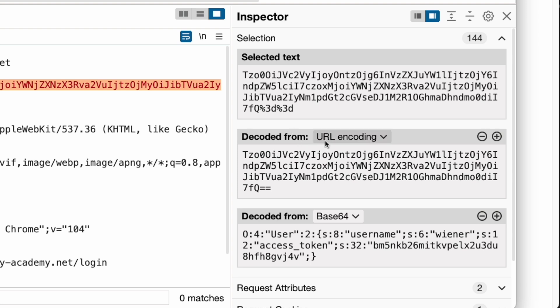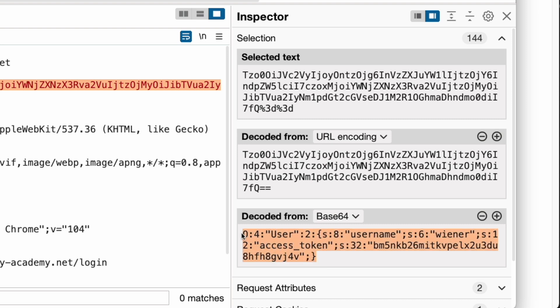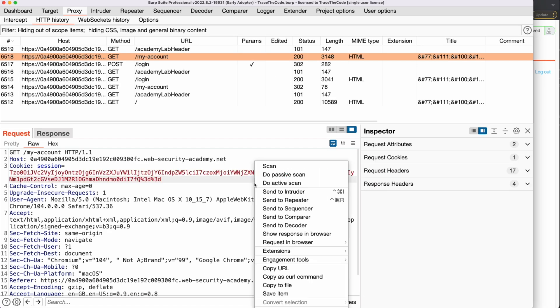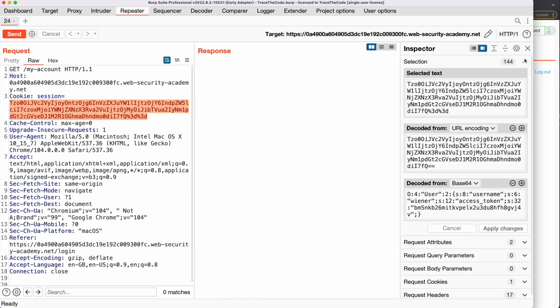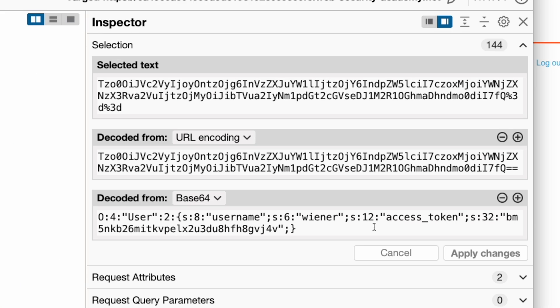The inspector has first decoded the selected value from URL encoding, then decoded its output from base64 encoding. By reviewing the decoded output, we see the cookie value is in fact a serialized PHP object. Now that we have identified the serialized object in the HTTP request, to further study this object and test for insecure deserialization vulnerabilities, we send this request to Burp Repeater. PHP serialization uses a string format, so it's really easy to understand what information is stored in this object.